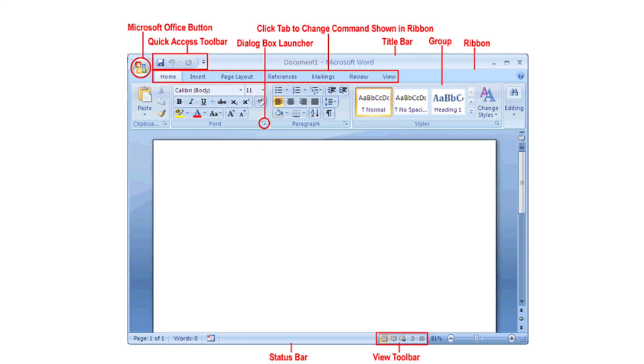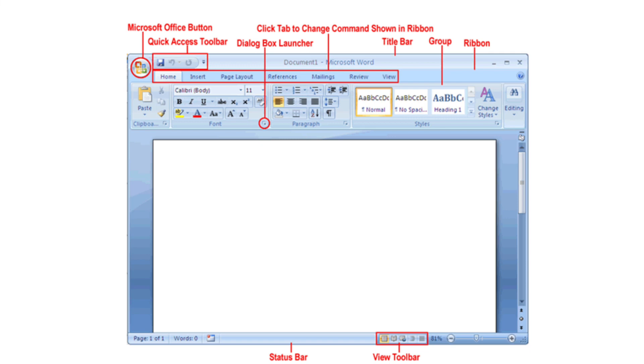So in my next video I will explain all those things. Next one, quick access toolbar. There you will find three things. One is save button, then undo and redo. Save button is a shortcut method to save. As well as undo and redo. When you type something, if you want to go back, then you can click on undo. Again if you want to come back, then you can click on redo.